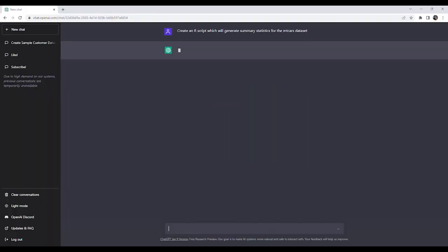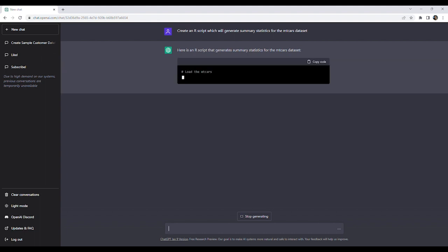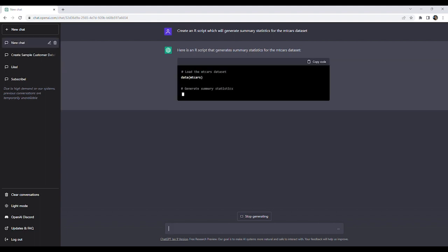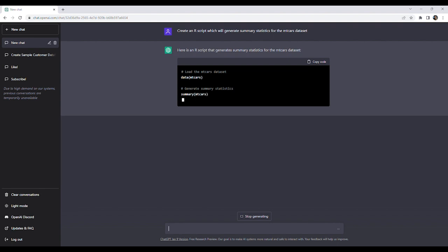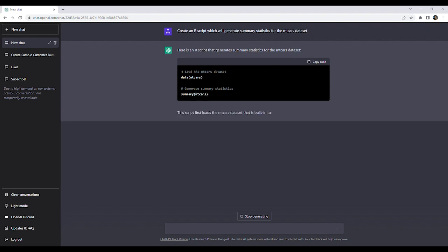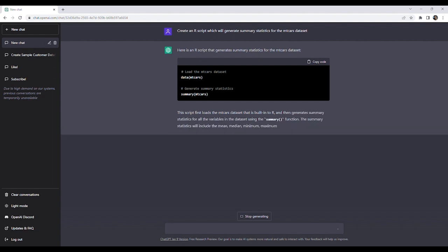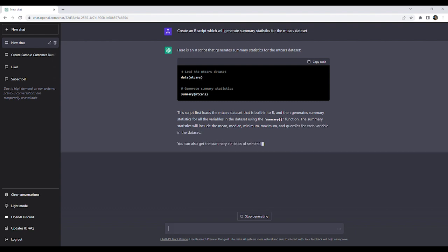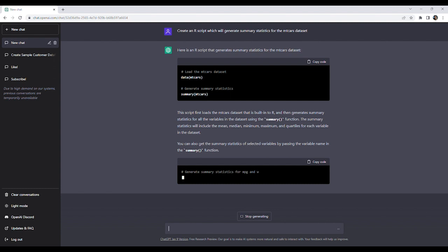Our next prompt will be: create an R script which will generate summary statistics for the mtcars dataset. We are immediately given the simple answer of using the summary function, accompanied by an explanation of what it does. We are then given another option which will generate summary statistics for selected variables only.